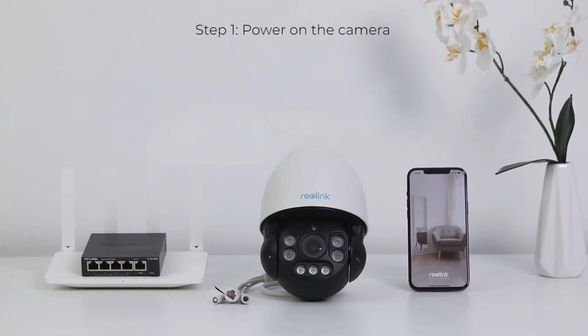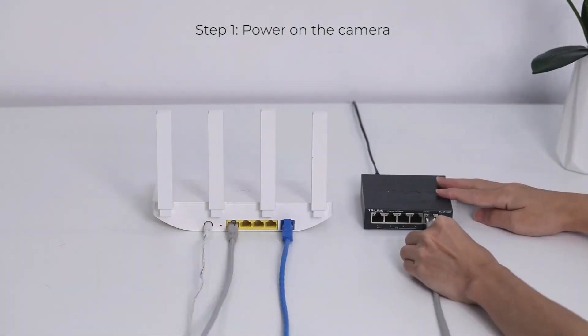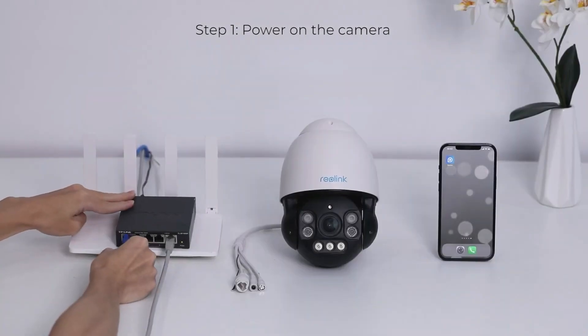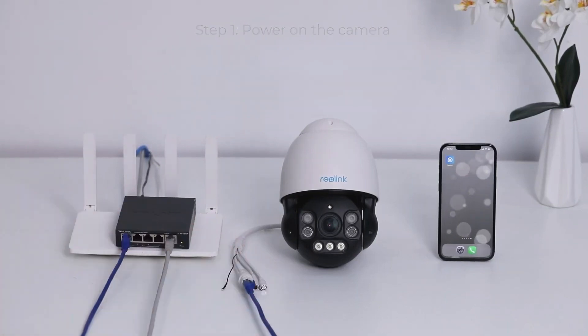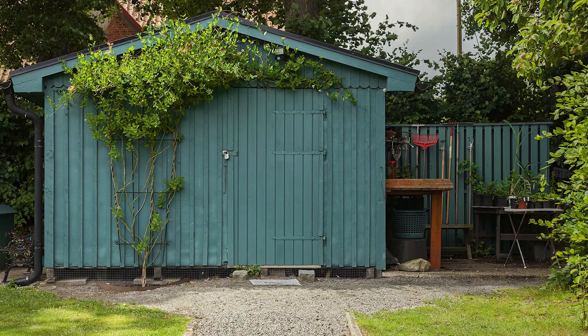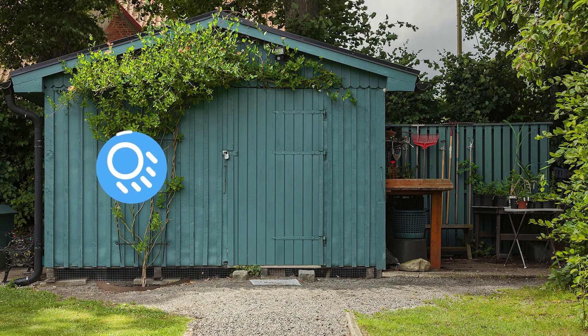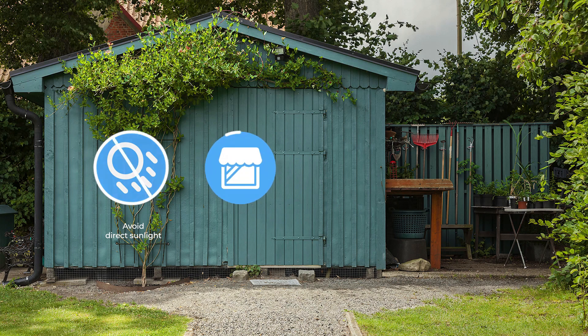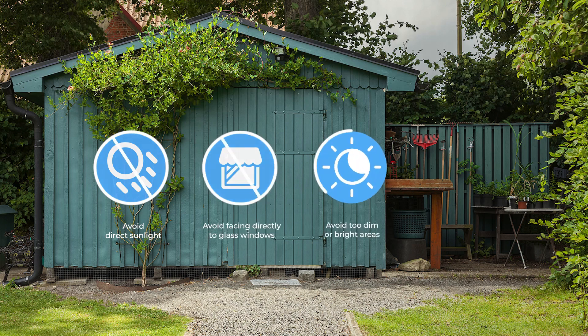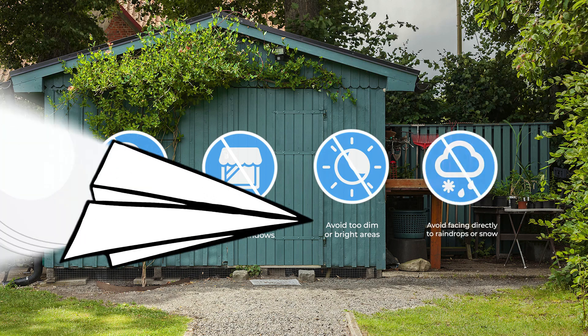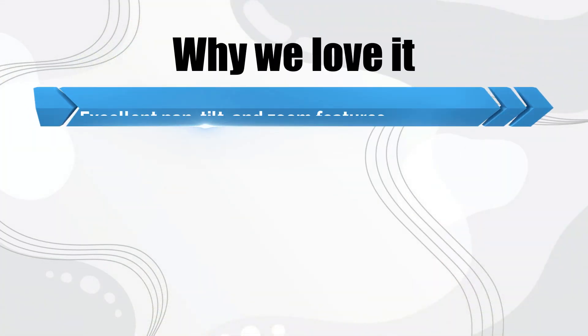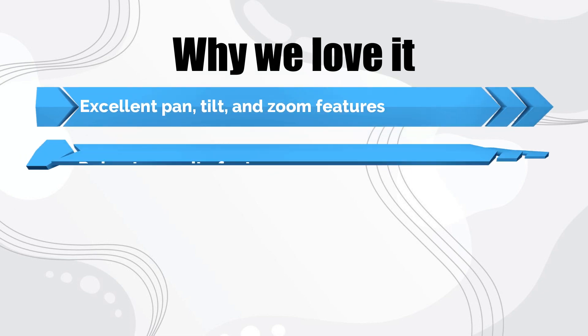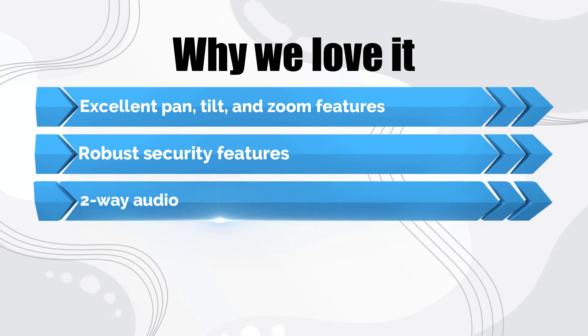This system can pan 360 degrees, tilt 90 degrees, and boasts 5x optical zoom on top of a range of other useful security features. Like many other Reolink PoE cameras, this one includes person and vehicle detection to cut down on false alarms. Standout features include color night vision, a built-in siren and motion spotlight, and two-way audio with the built-in microphone and speaker. Why we love it: Excellent pan, tilt, and zoom features, robust security features, two-way audio.